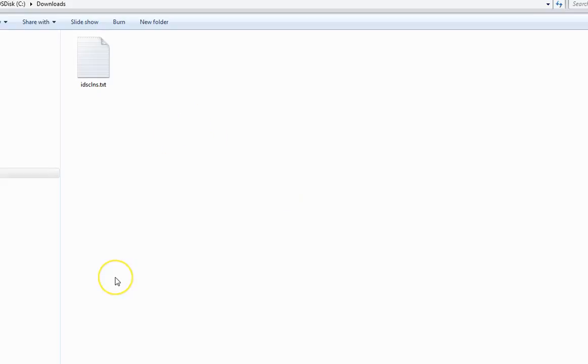The same process goes for non-Windows environments as well, like Linux or Solaris. I will have a quick look on that as well. To generate the license information file on a non-Windows environment, you need to browse to the installer bin directory.